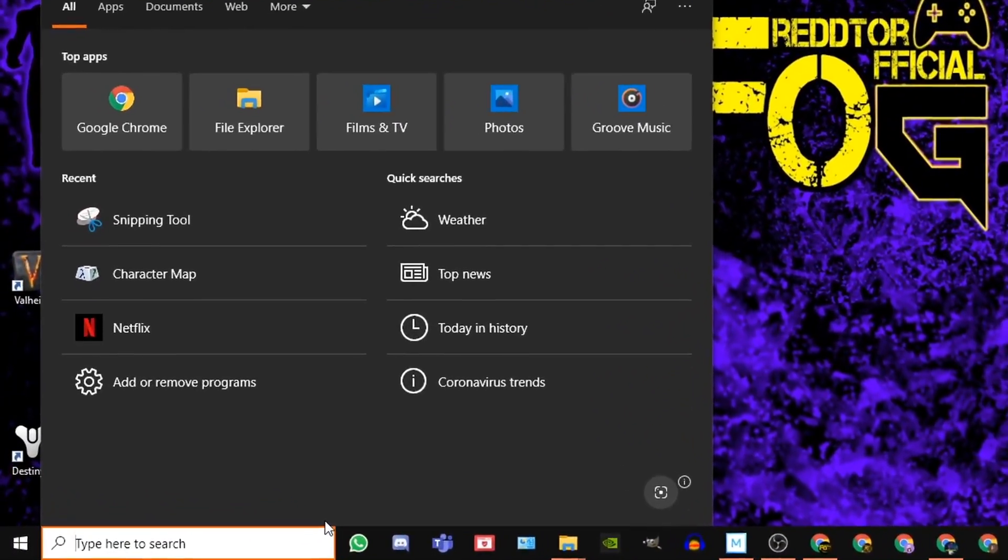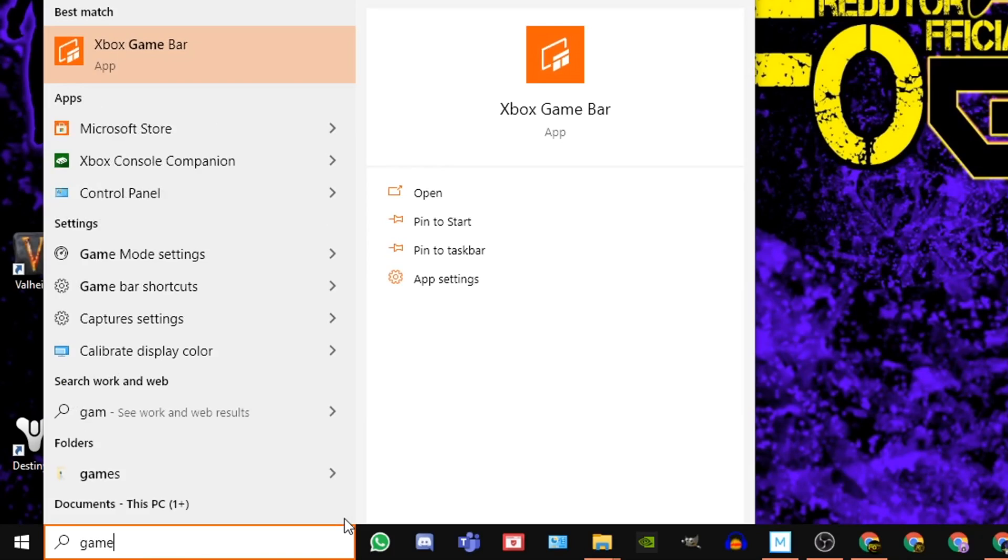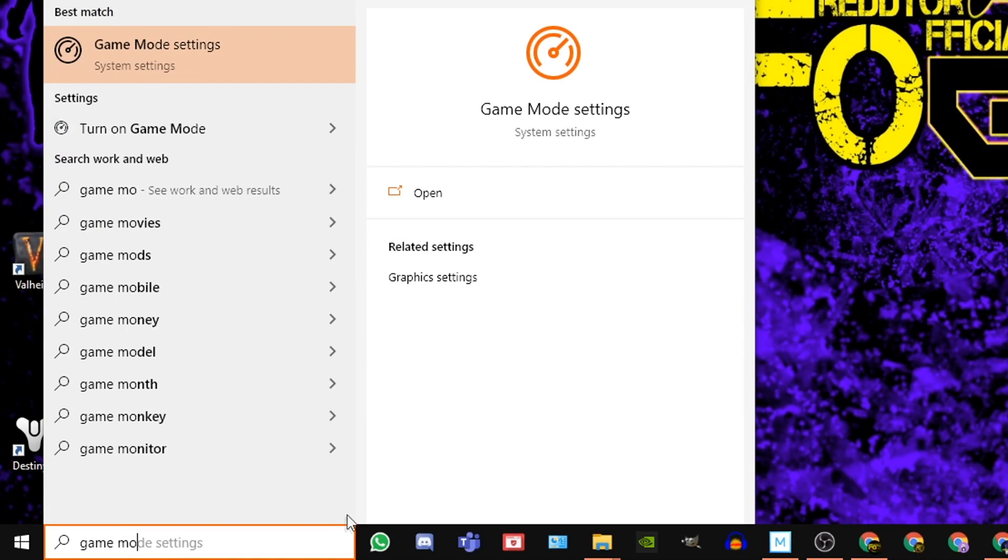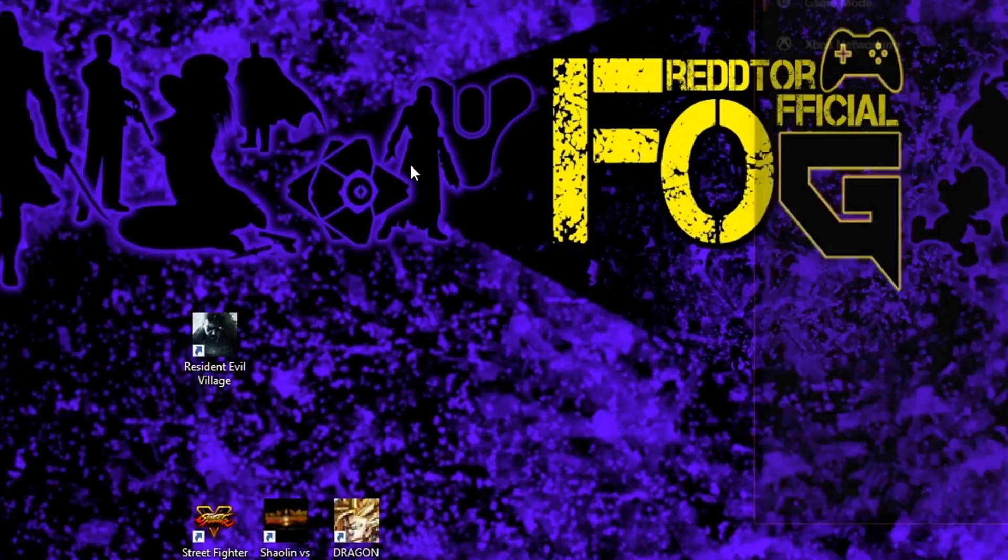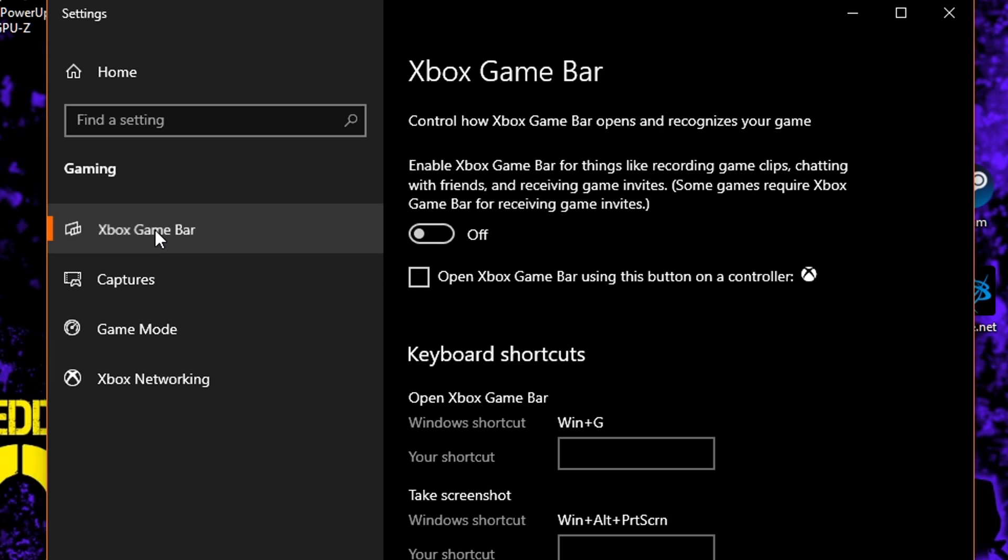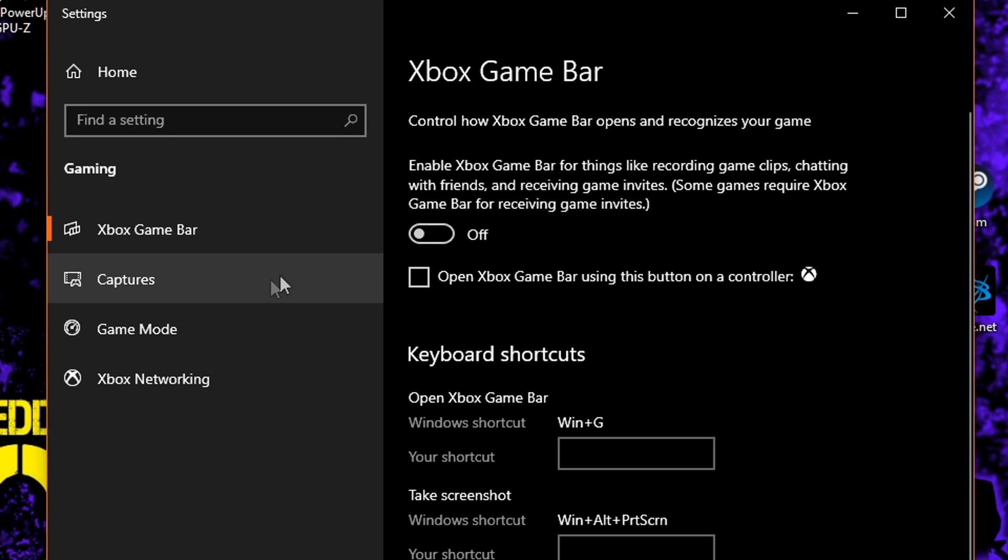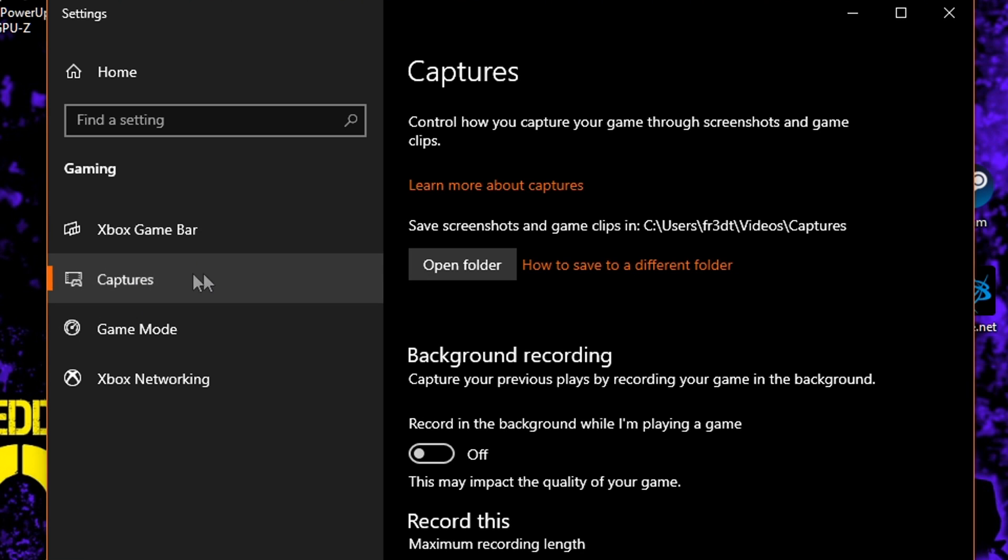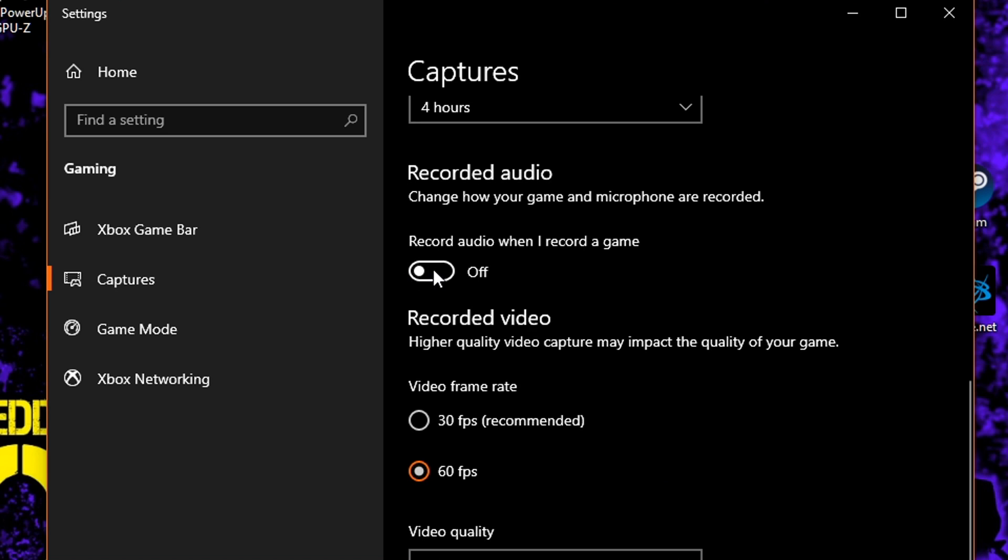For Xbox Game Bar, using the Windows search bar, type Game Mode Settings, and then click the icon. Once the window is open, navigate to the left side and click Xbox Game Bar and set it to Off. Then you navigate back to the left and click on Captures, where you then need to switch off background recording and recorded audio.